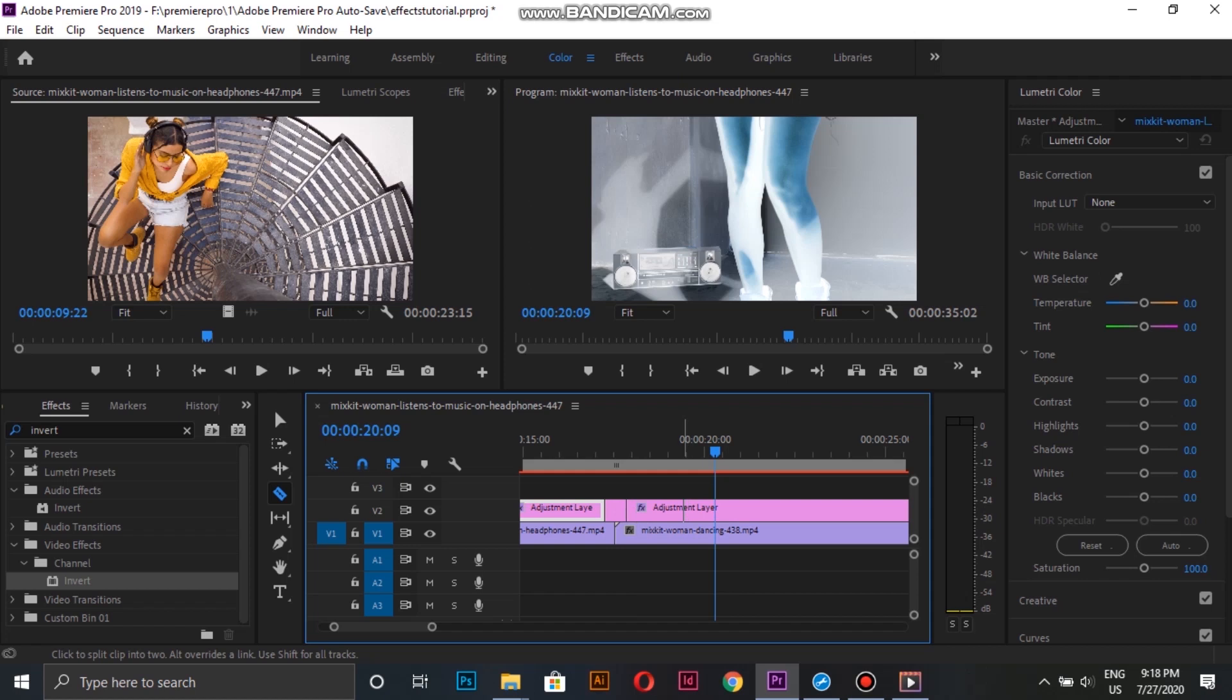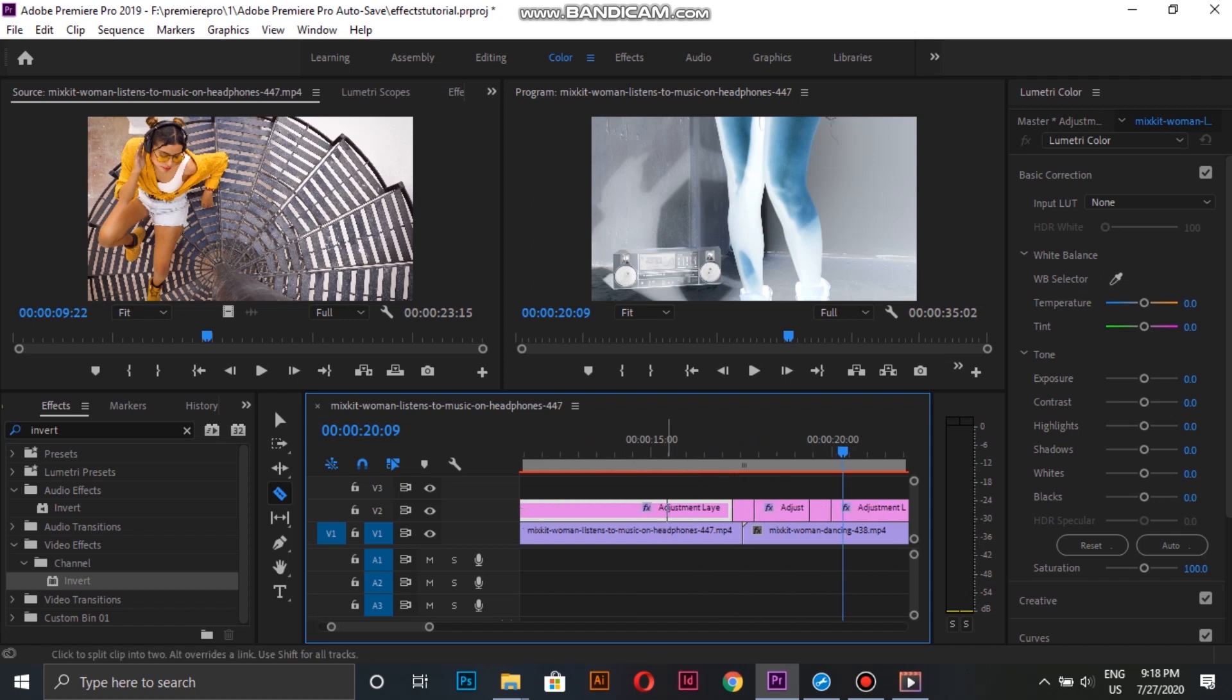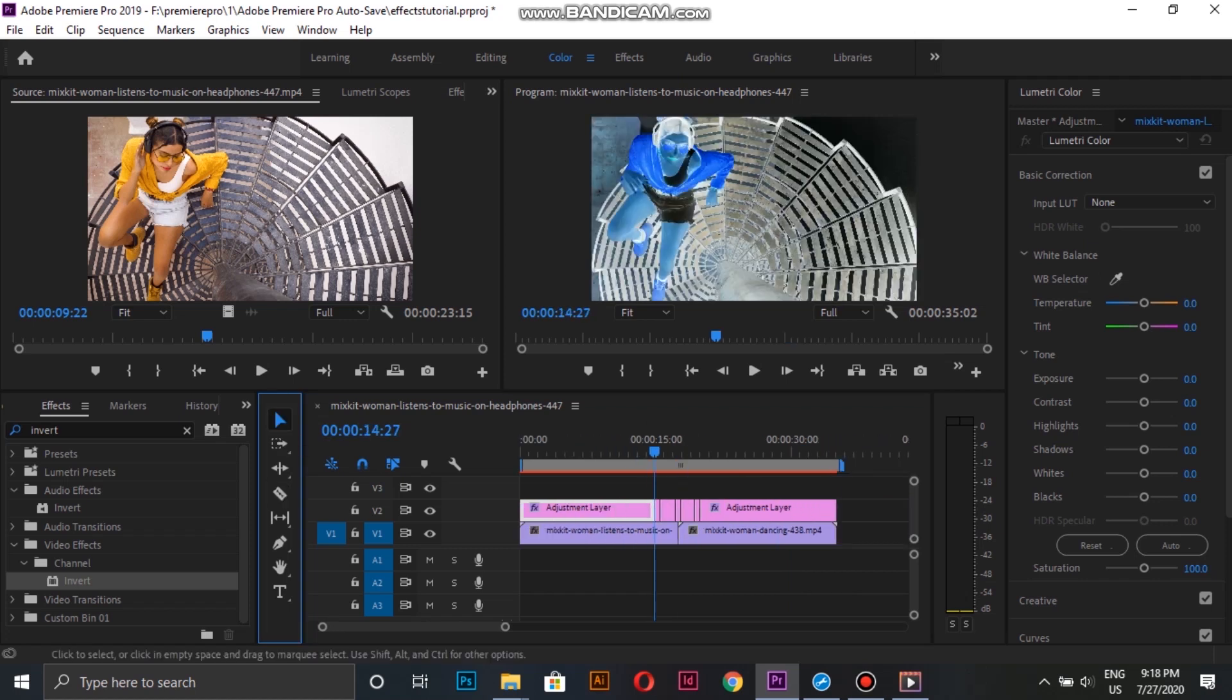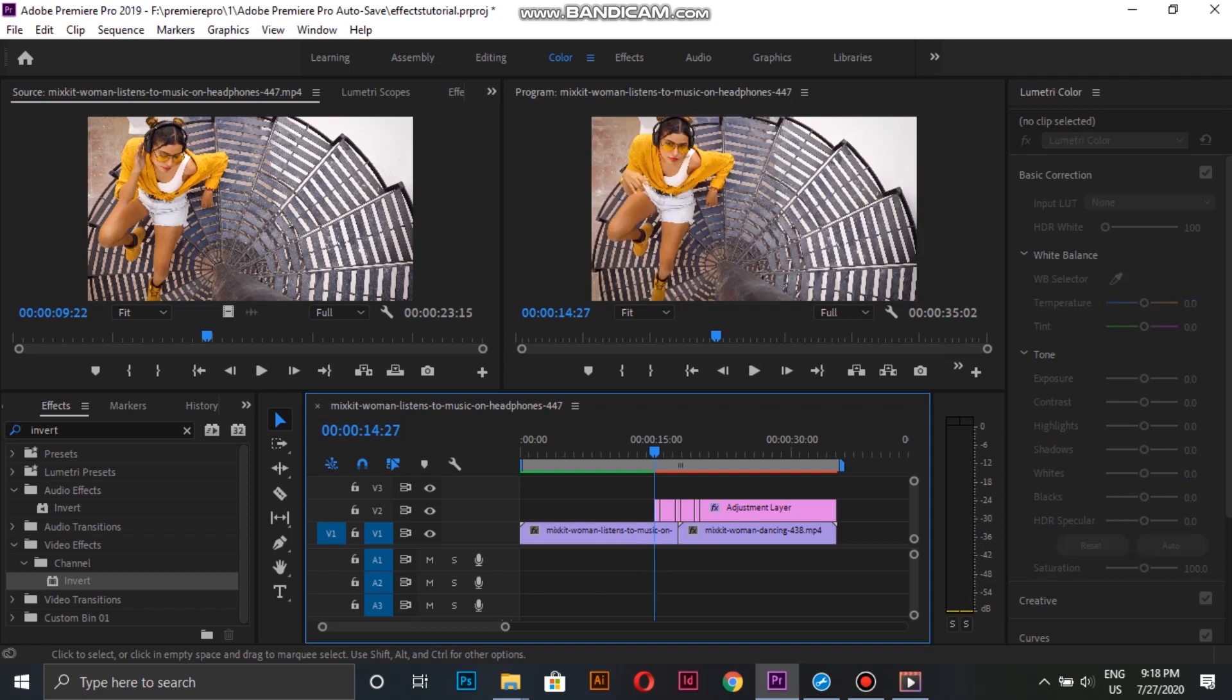I then cut parts of the adjustment layer in which I want the inverted effect, and I remove the extra parts.